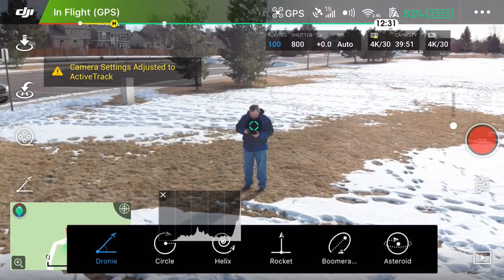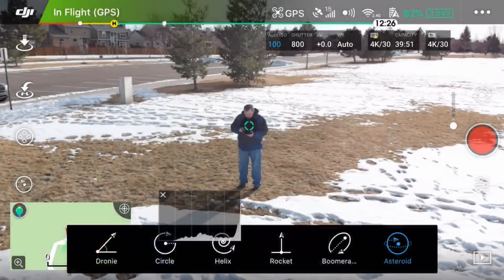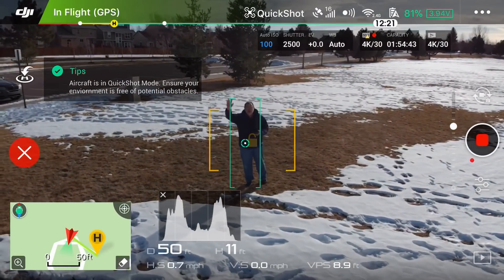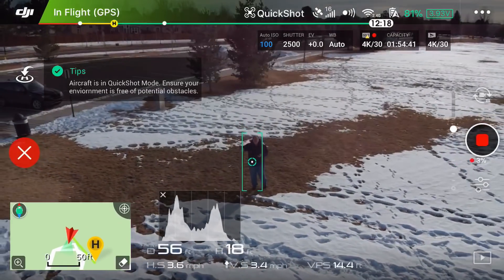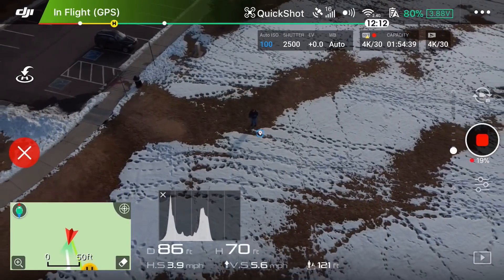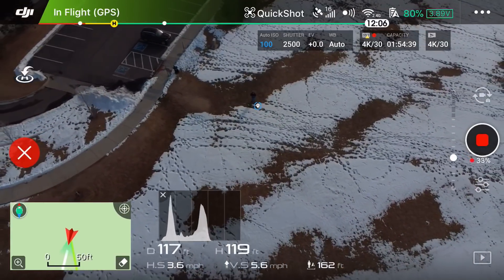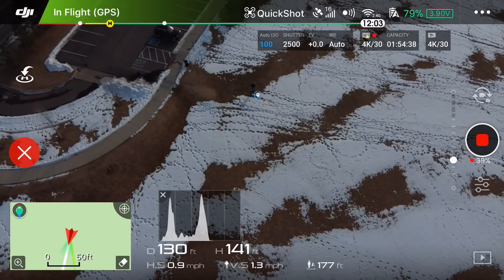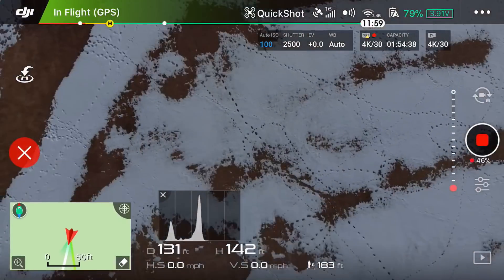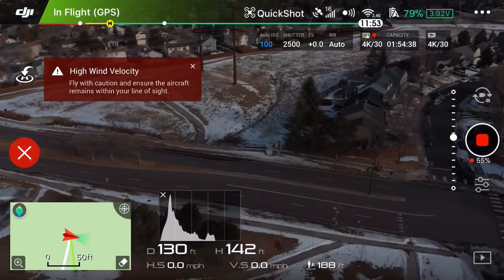I'm going to turn that off, go back to quick shot and select asteroid. You'll see asteroid gets a little crazy. Three, two, one — let's see what it's going to do. That's some impressive distance: 90 feet up, 100 feet up, about 120 up and back, still going 130 — so it went 130 feet back and 142 feet up. Now it's going to go around and take pictures to do one of those little planet shots.